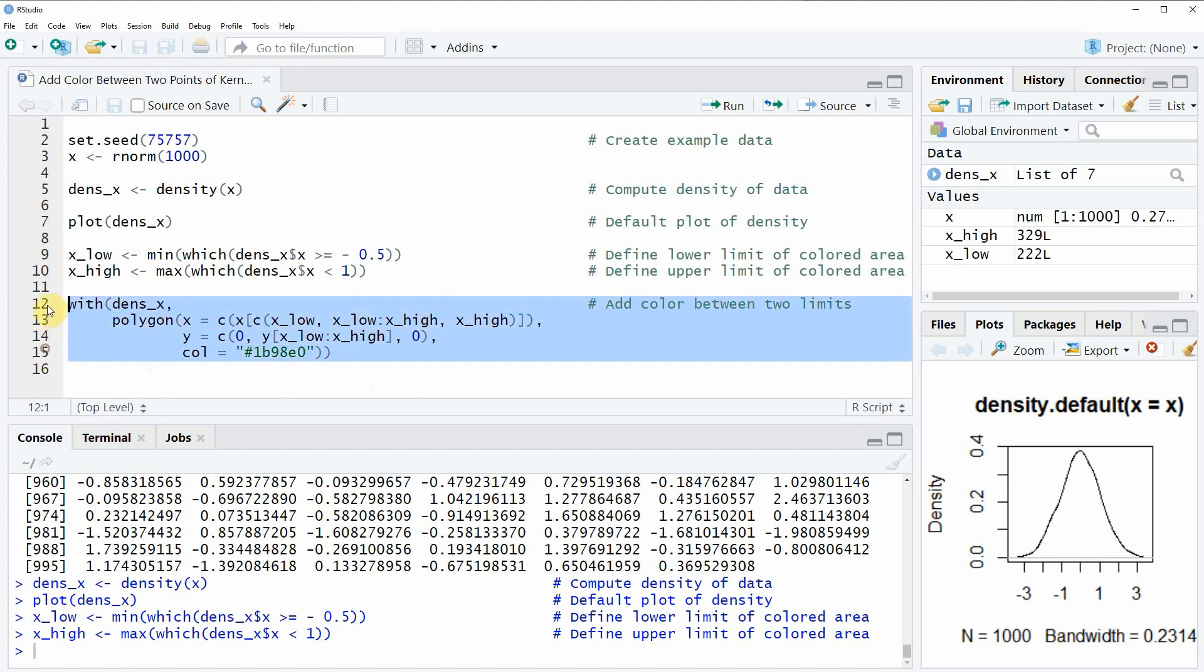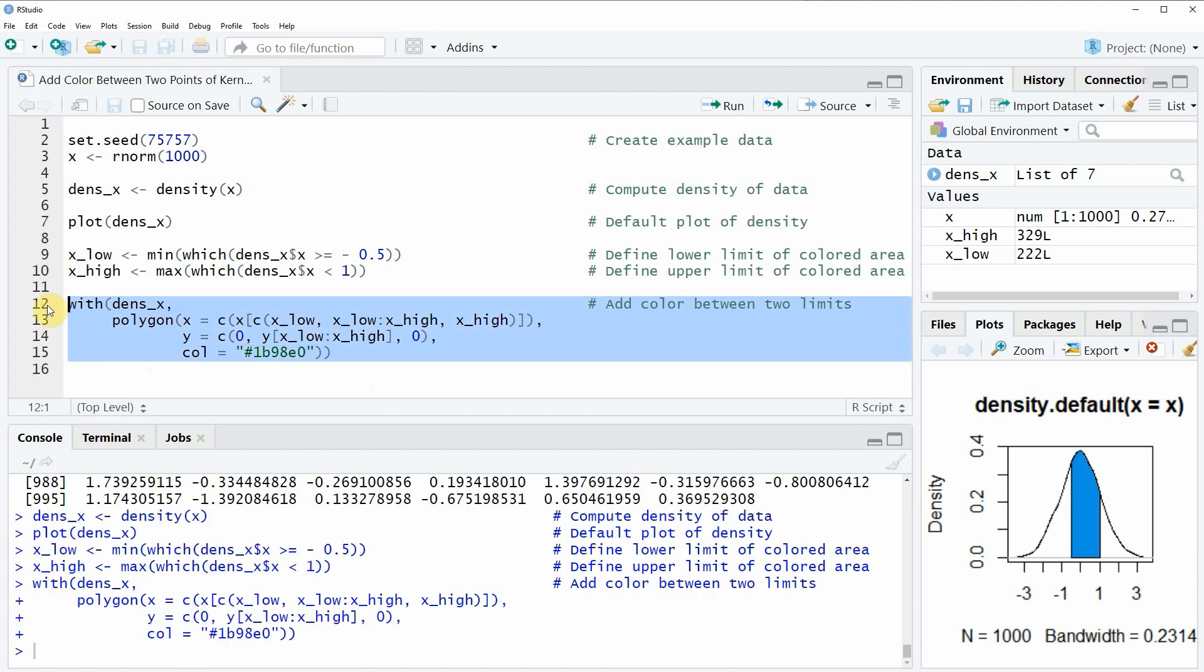If you run lines 12 to 15 of the code you will see that at the bottom right of RStudio some color is added to our plot, and as you can see this color is shown exactly between our lower and upper limits minus 0.5 and 1.